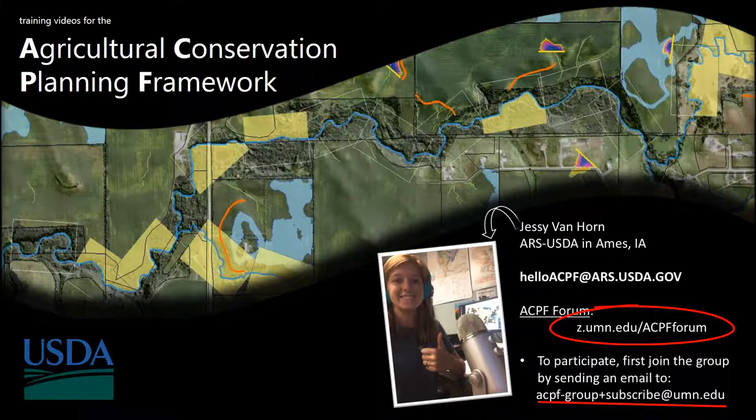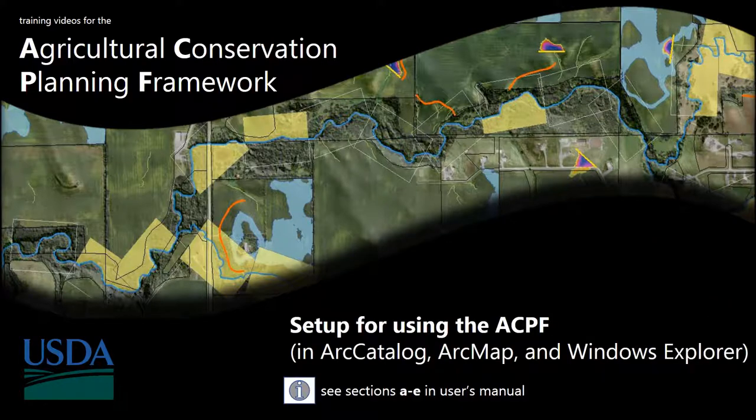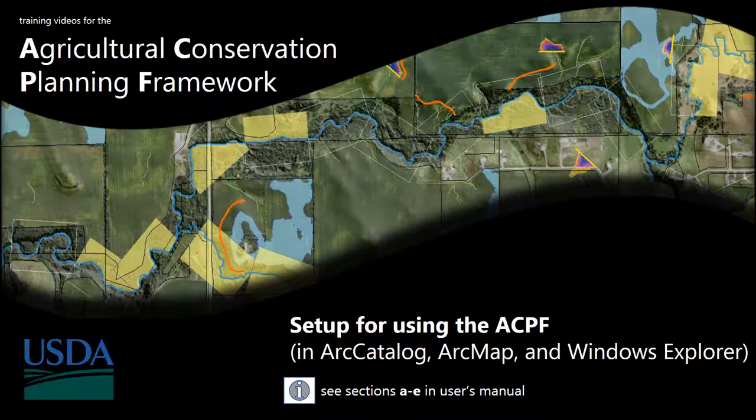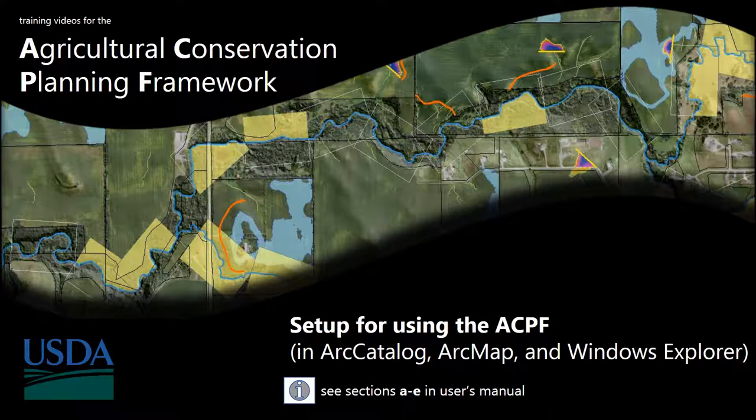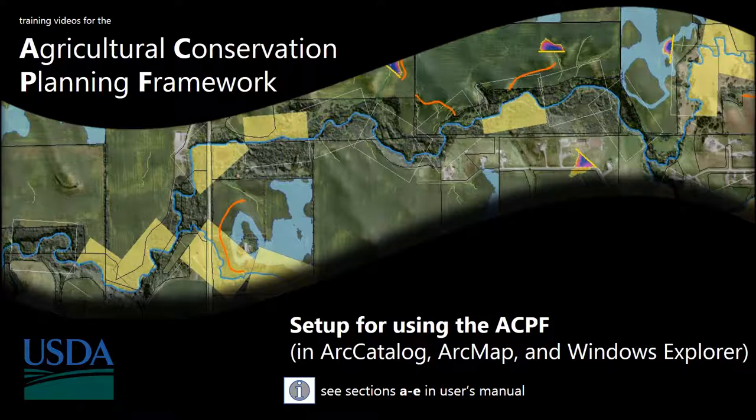Alright, so let's start our first video. Within this first video, we're going to go over some necessary setup you need to do before using the ACPF. This involves downloading the ACPF Toolbox and the user manual, downloading the Tau-DEM software, loading the ACPF Toolbox in Arc Catalog, setting up folder directories, and making adjustments to workspace and geoprocessing settings.